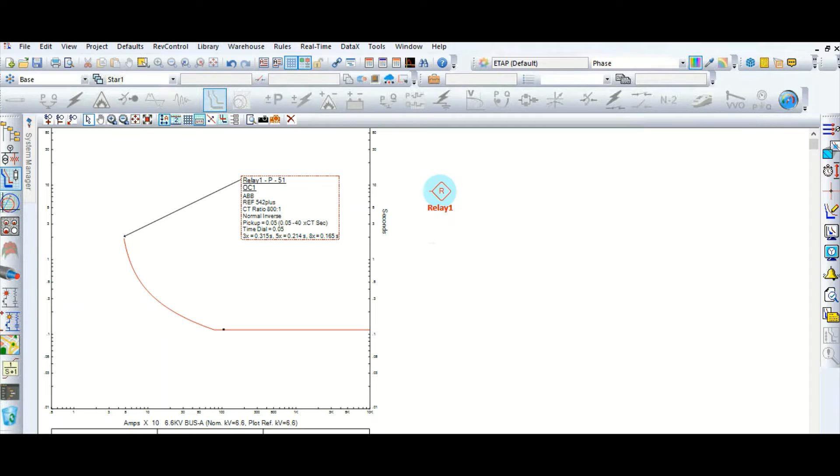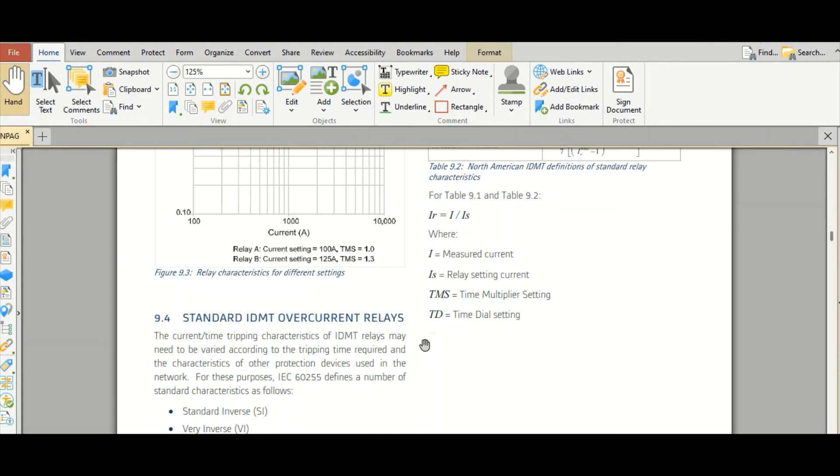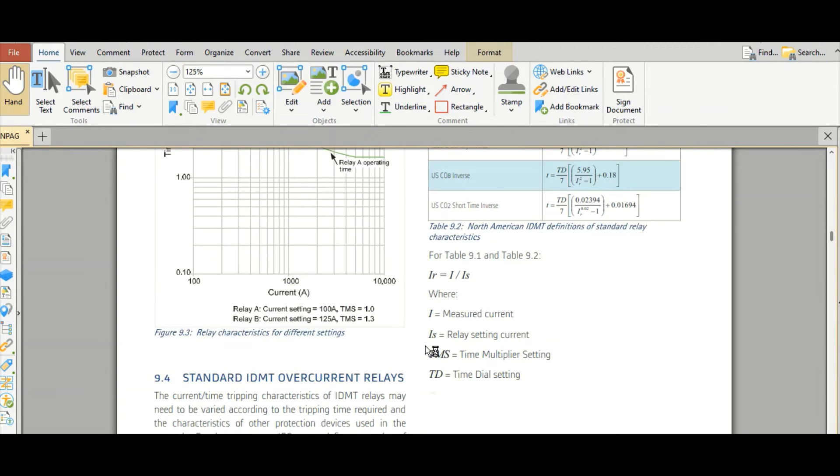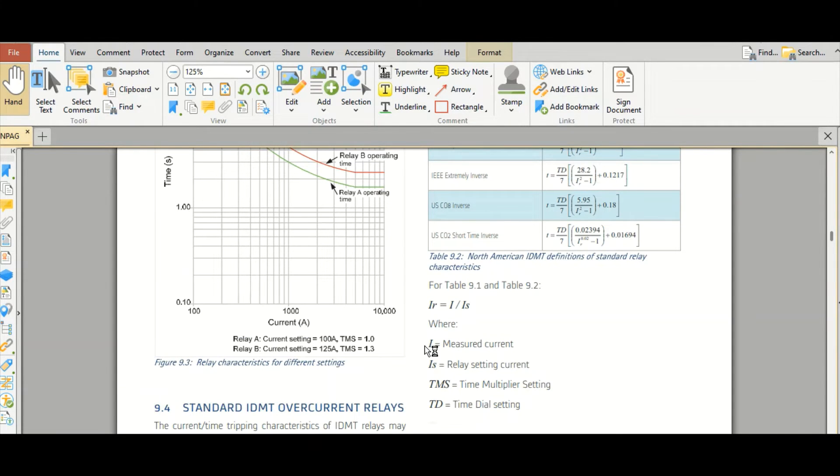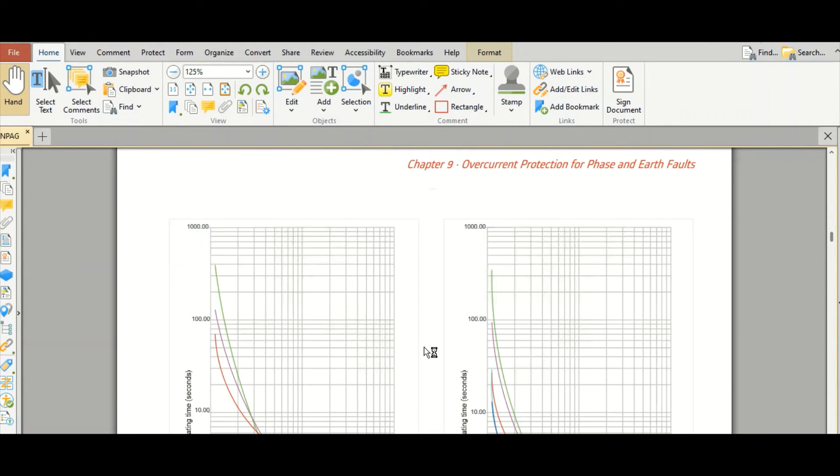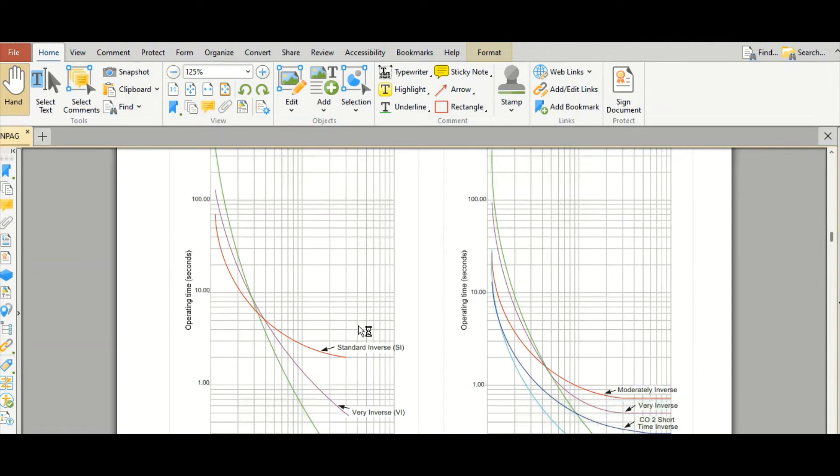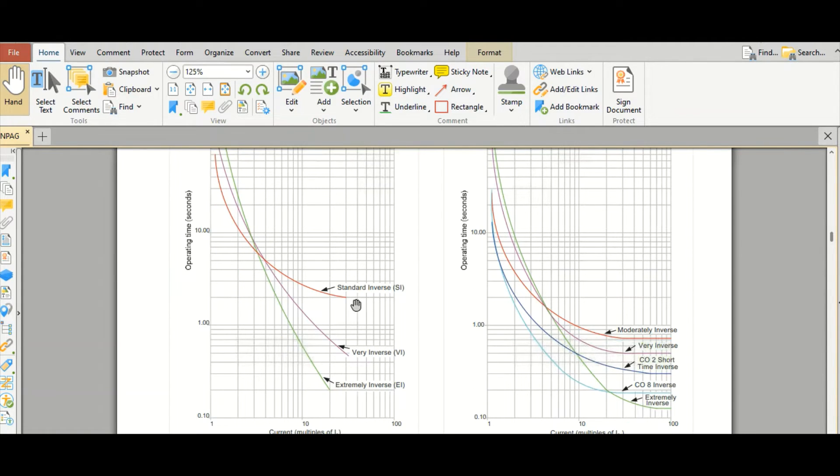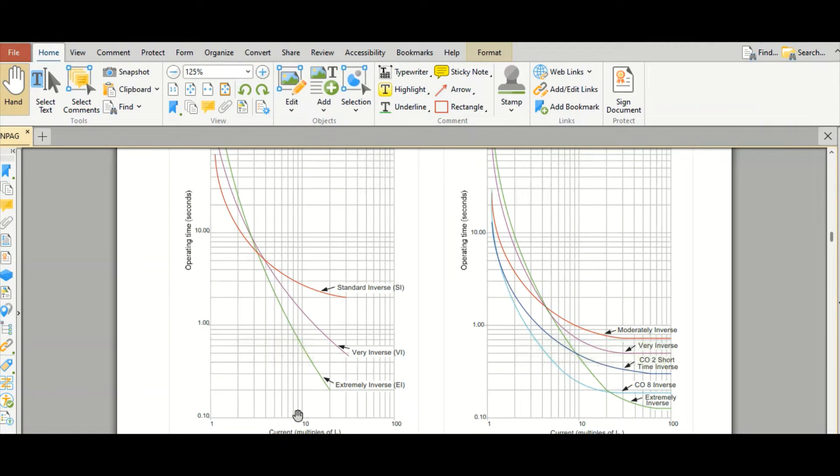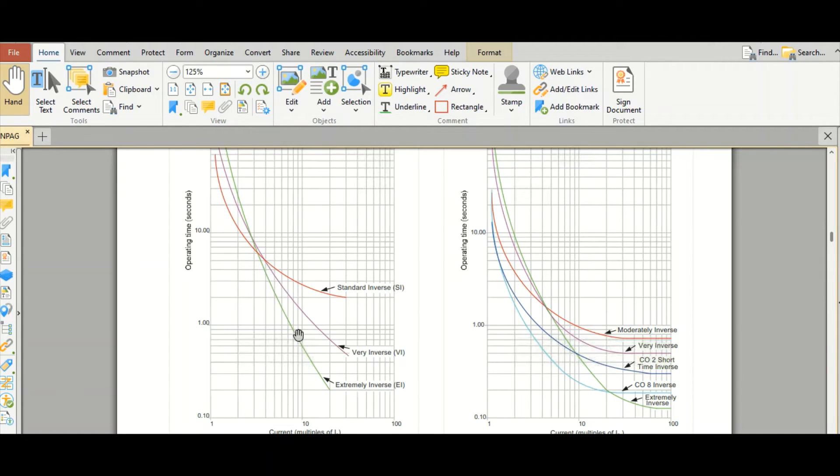If you see in the manual here, let's say I will show you something, what is the difference between this. So as you can see, this is the standard inverse curve. This is operating time on Y-axis and X-axis is current. So time current characteristic curve, which is called TCC curve. Here, this red color, this is standard inverse curve, IDMT standard inverse. This is very inverse, this is very inverse characteristic. And this is extremely inverse. So standard inverse or normal inverse, very inverse, and extremely inverse.